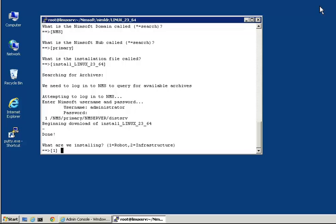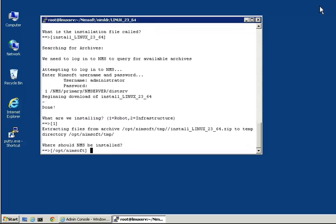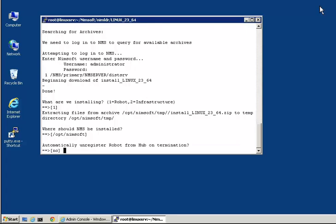Next, we are asked whether the robot should automatically be unregistered when it goes away. This is useful for cloud environments where you have images come and go as applications dynamically support the load.